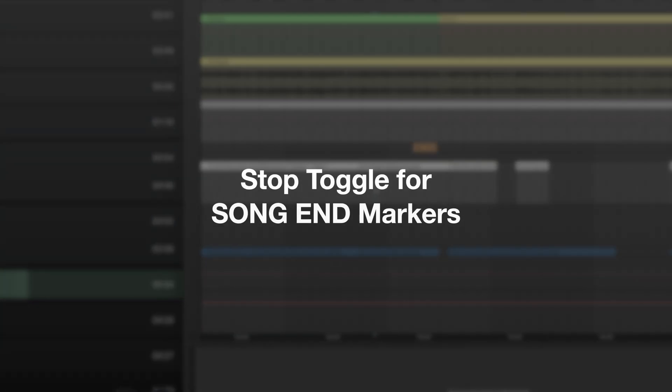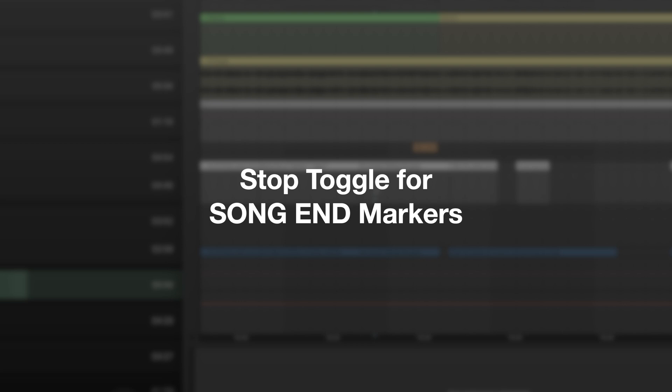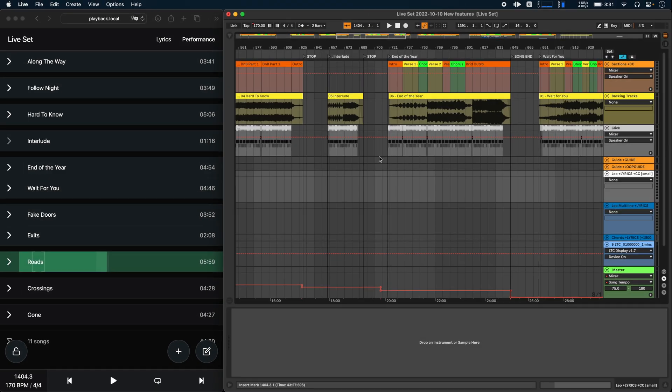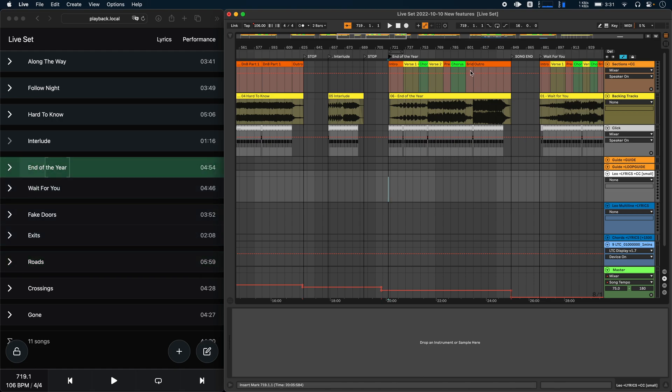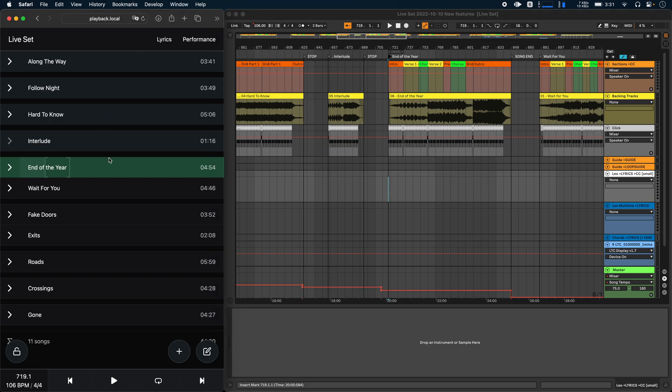Next, Ableset now lets you decide whether playback should stop at a song end marker or whether it should continue to the next song. So for example, I have a song here, end of the year, which ends in a song end marker. And by default, of course, playback just continues to the next song.